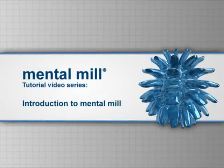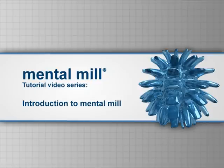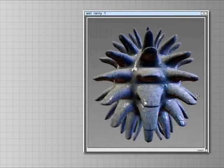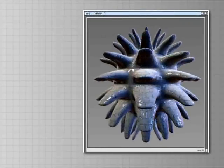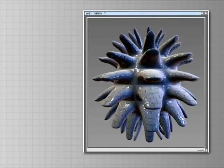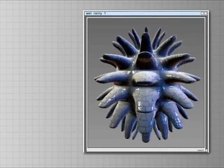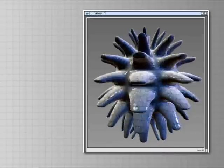In this video clip we will give you a short introduction to MentalMill. MentalMill is a shader creation tool that allows you to create shader effects in a graphical way with instant, real-time visual feedback.